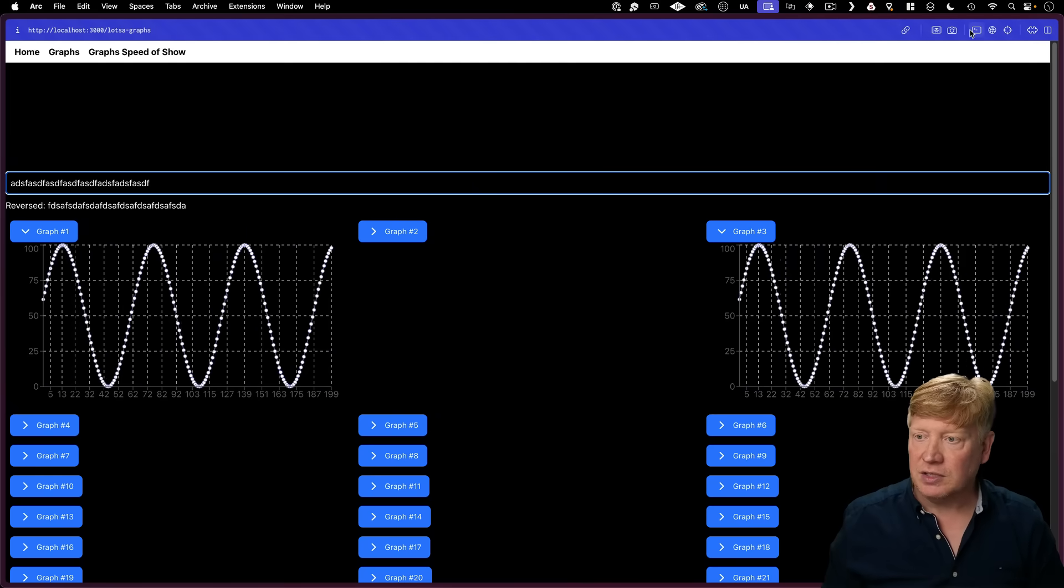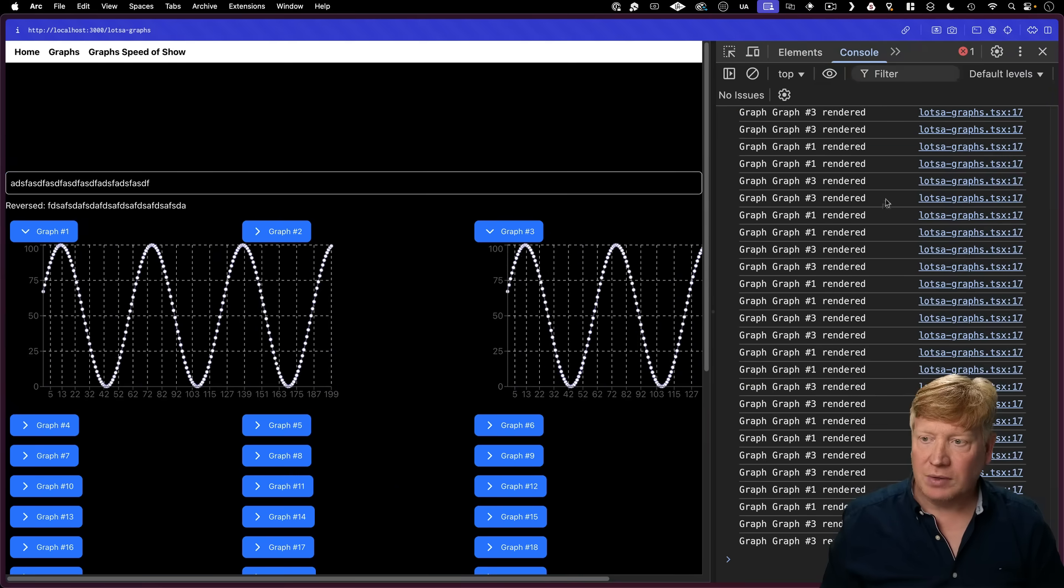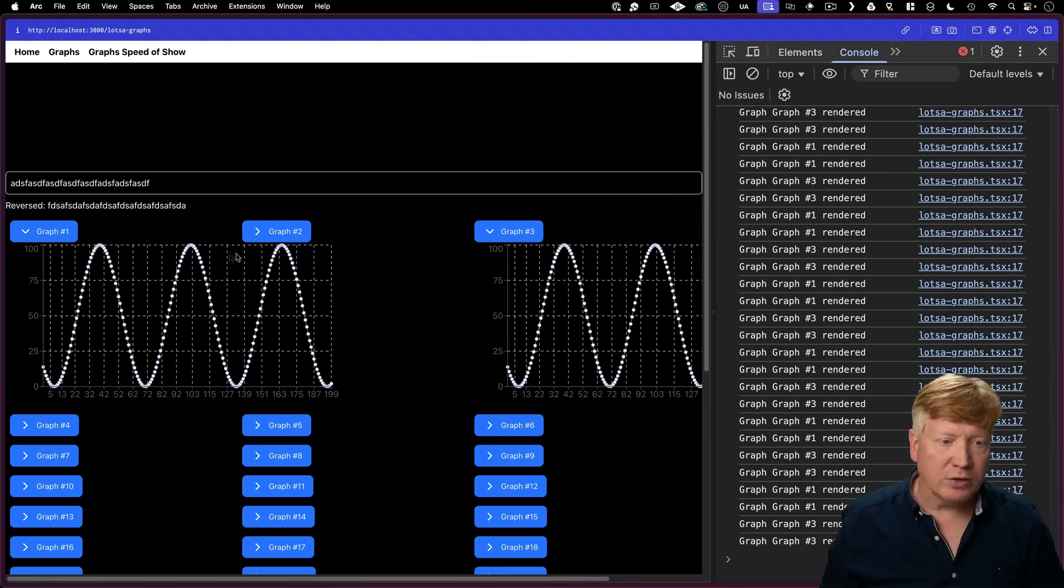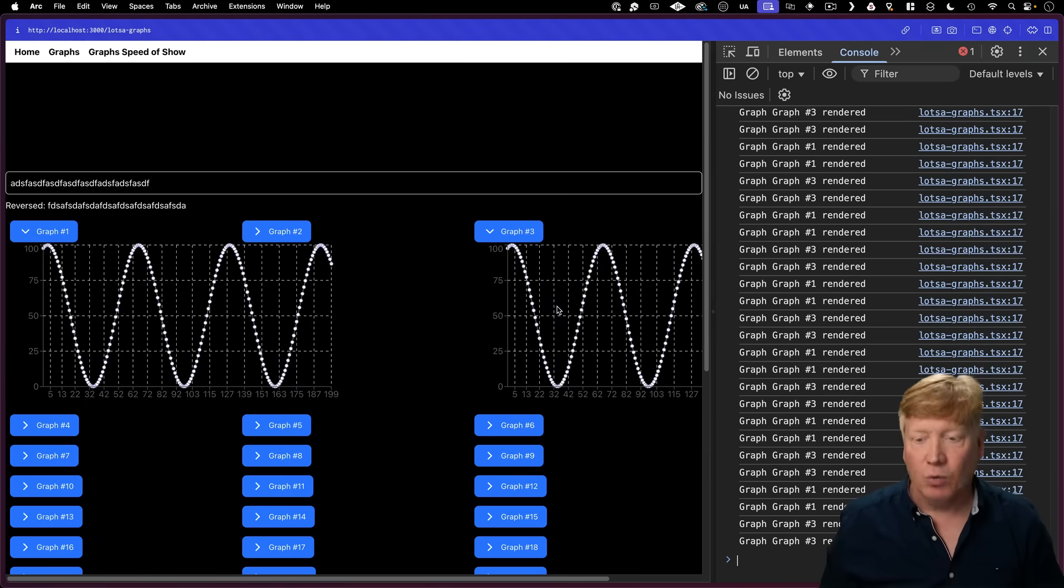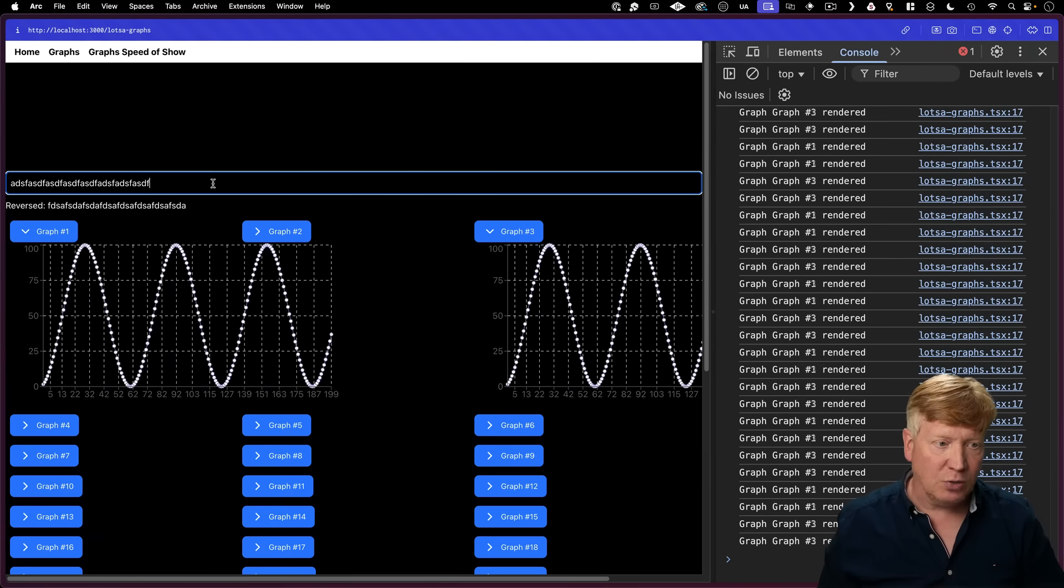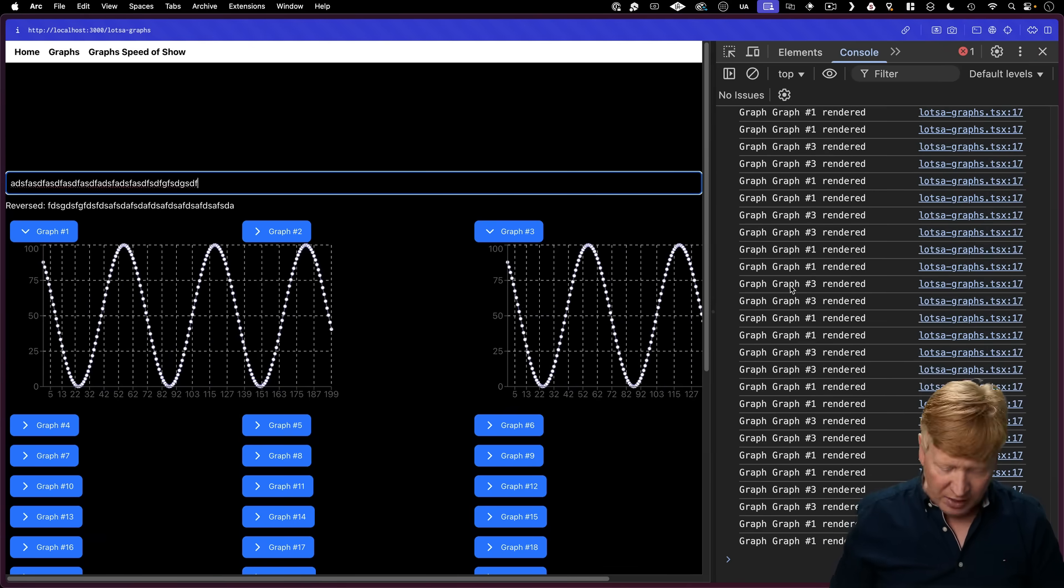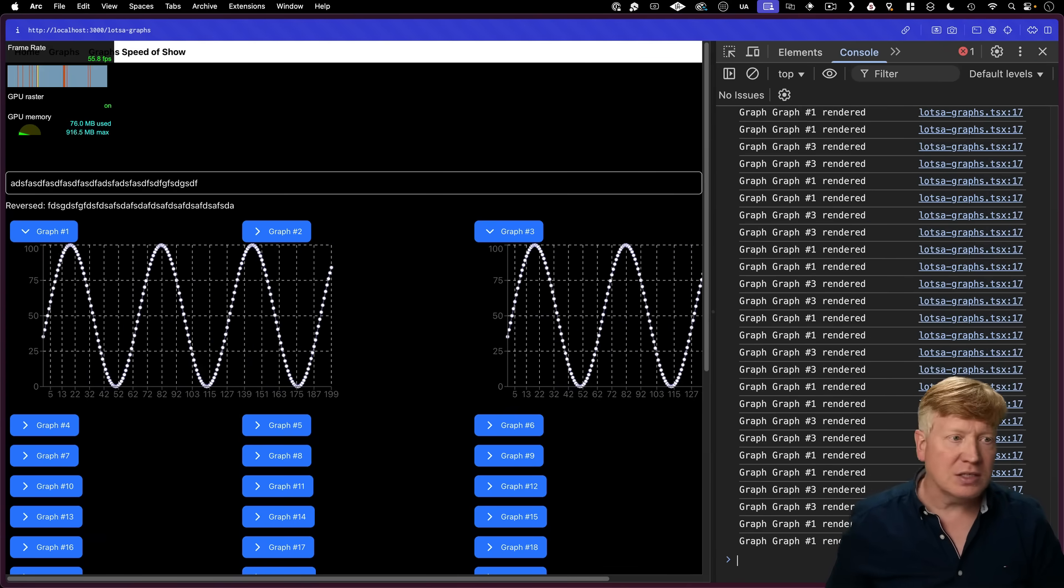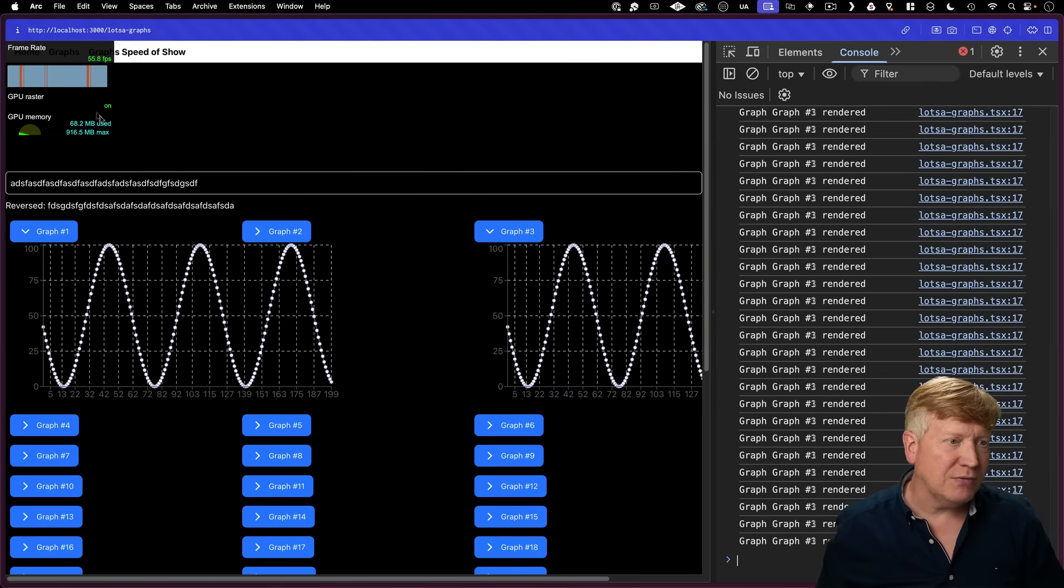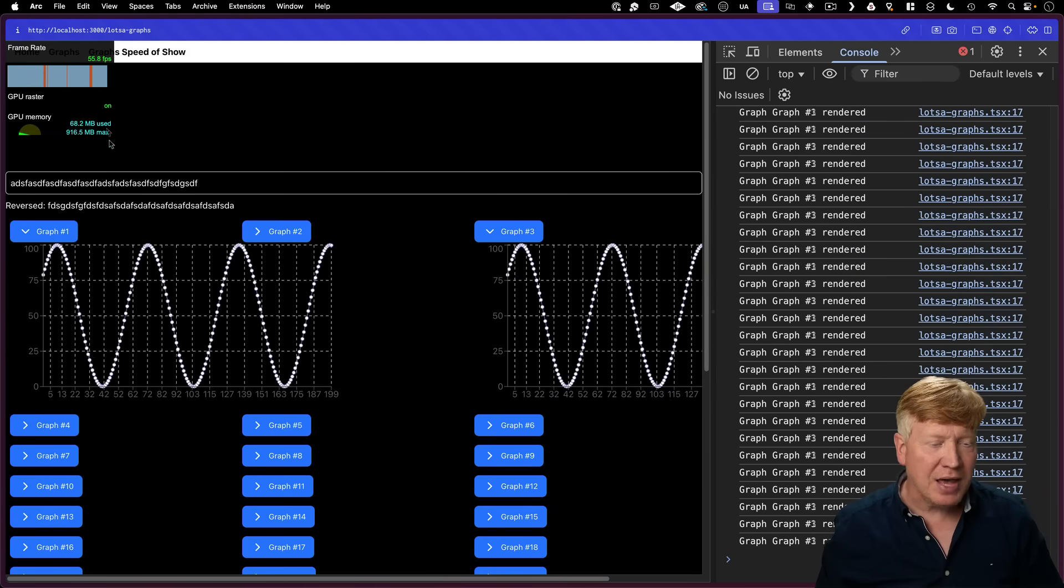The pro of this is that we take a look over at our console, we can see that we're only rendering the two graphs that you are actually working on. So that's why this is still pretty quick. In fact, if I bring up FPS, we can see that this is still rocking 55 frames a second, which isn't bad.